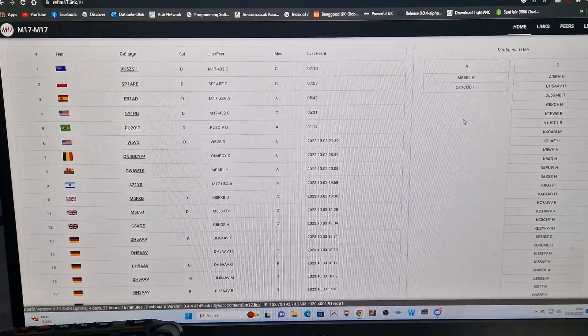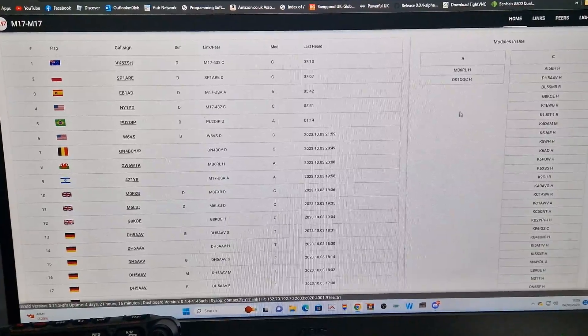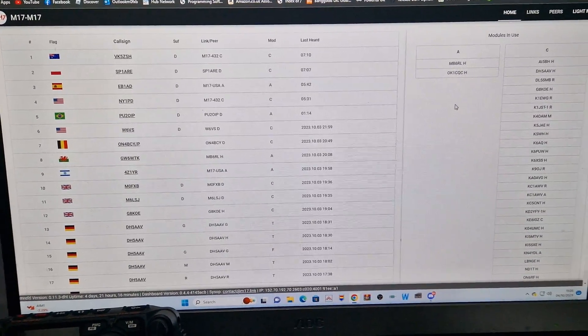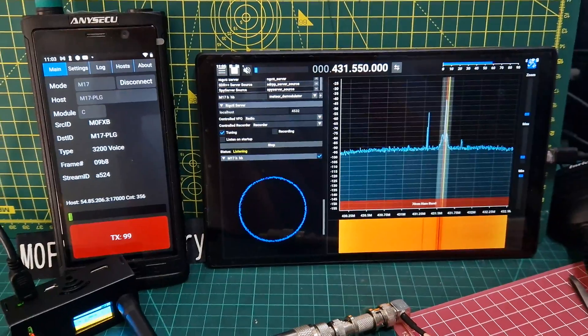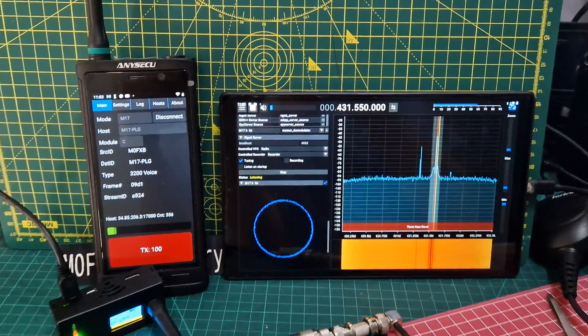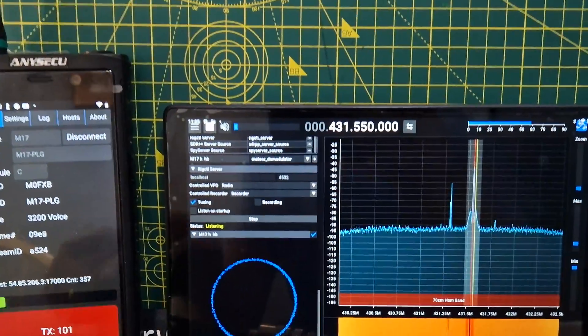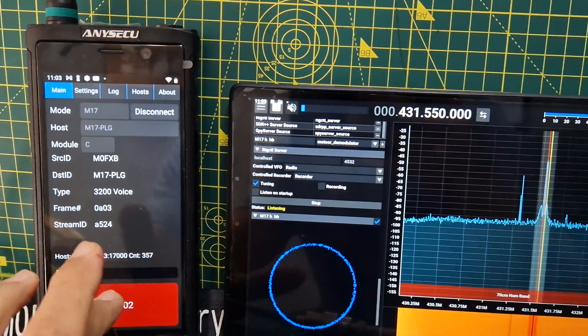It's not showing me on that particular reflector, or I'm not sure what they call them on M17. So the main thing is we've got a carrier coming out.